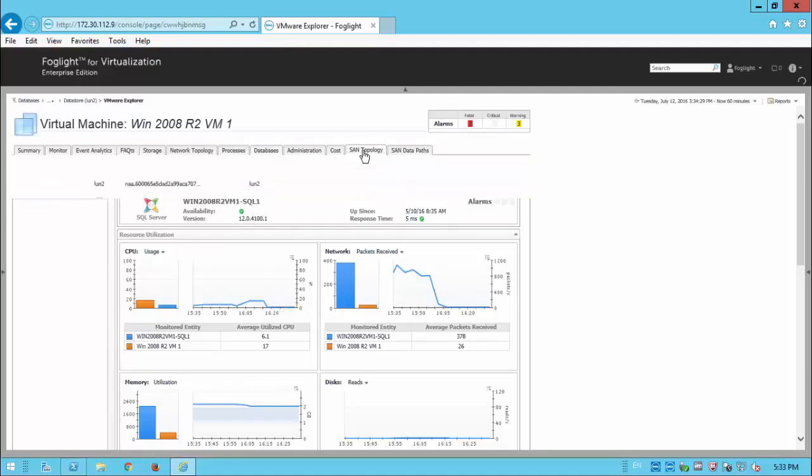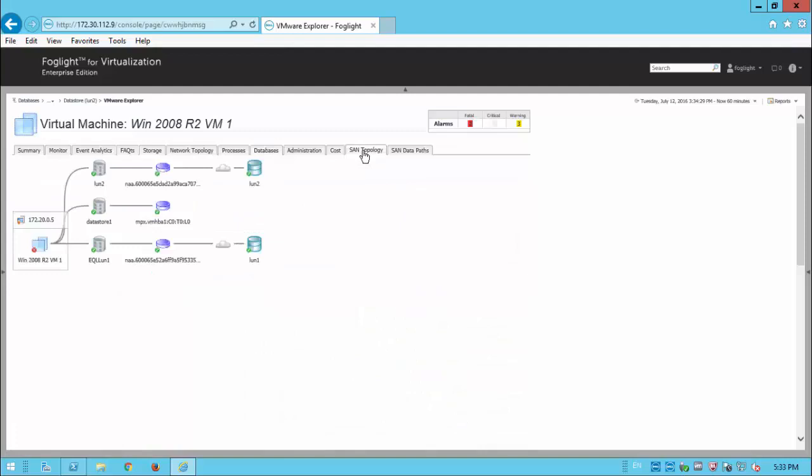And also from here, we can, again, view the SAN topology, see how this particular VM is also connected to LUN1 as well as LUN2, looking at any icons that show us any warning messages.